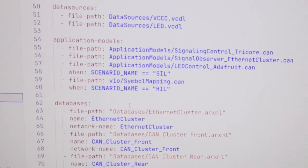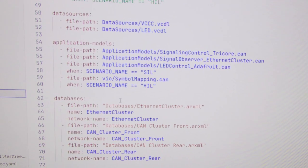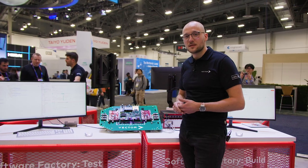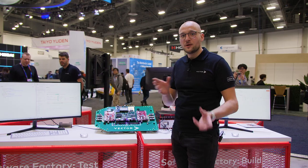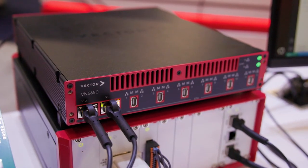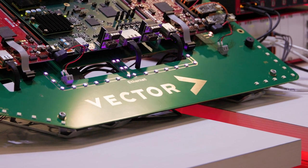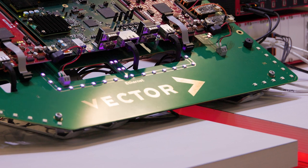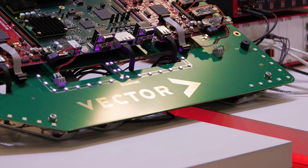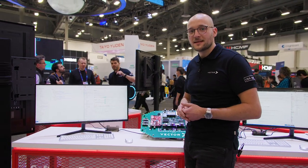SIL and HIL testing is done with our testing as code approach, allowing us to switch seamlessly between the virtual and the real environment. After the testing has been done, we will get a release software, which is ready to be deployed into the vehicle fleet, which we will see as the next step in our big data loop.